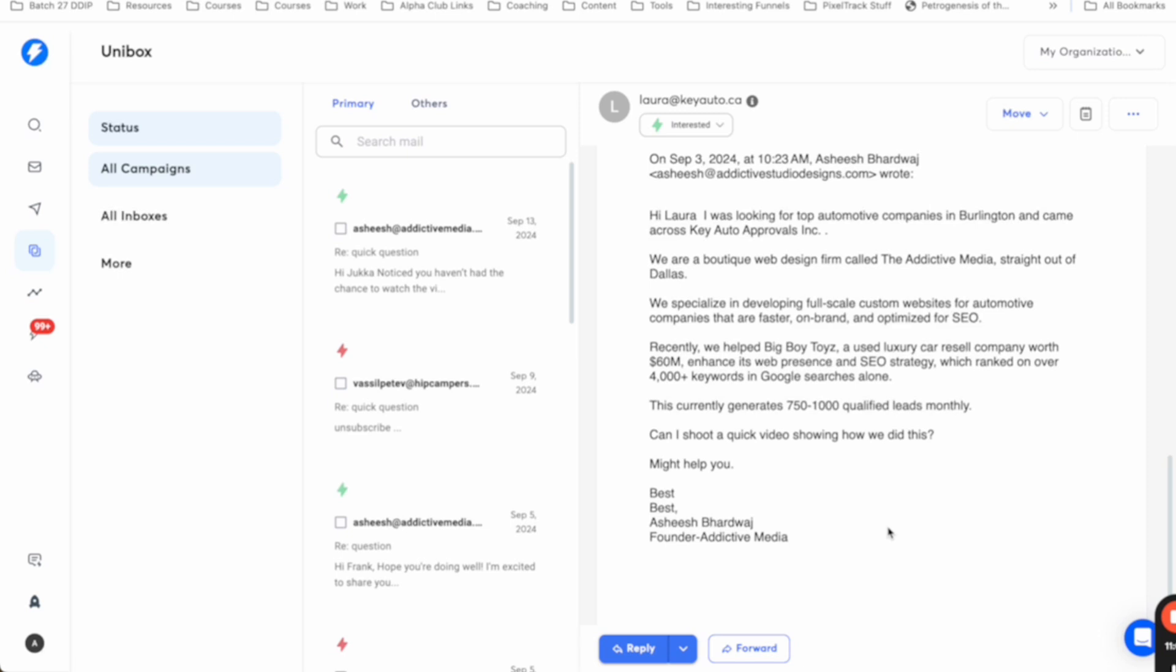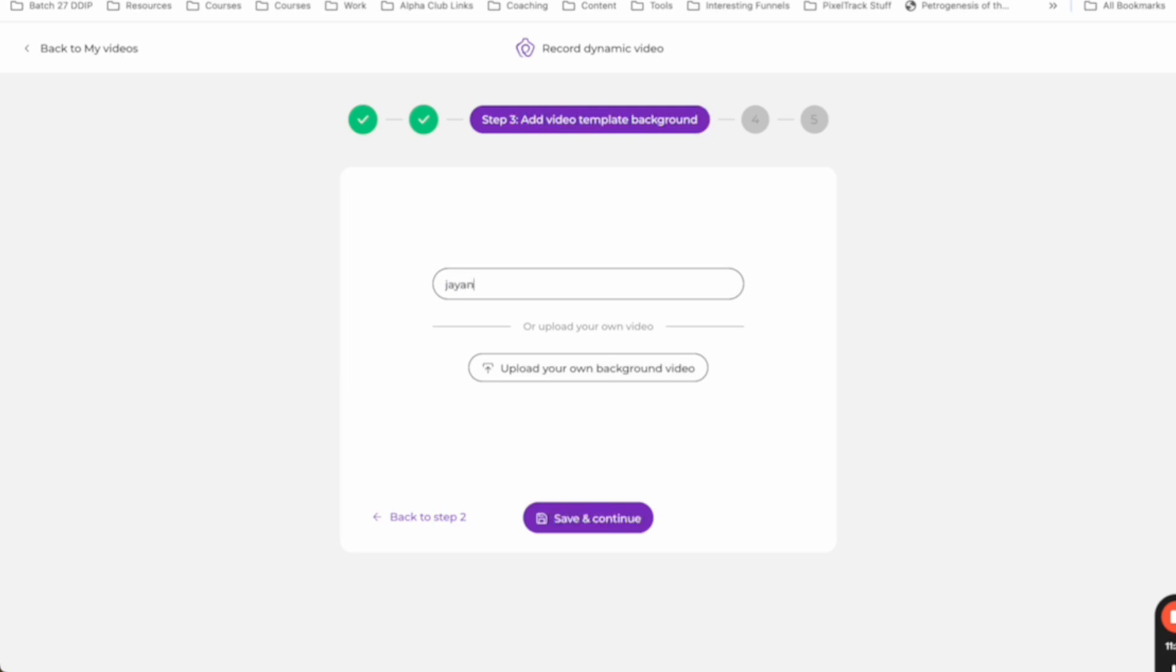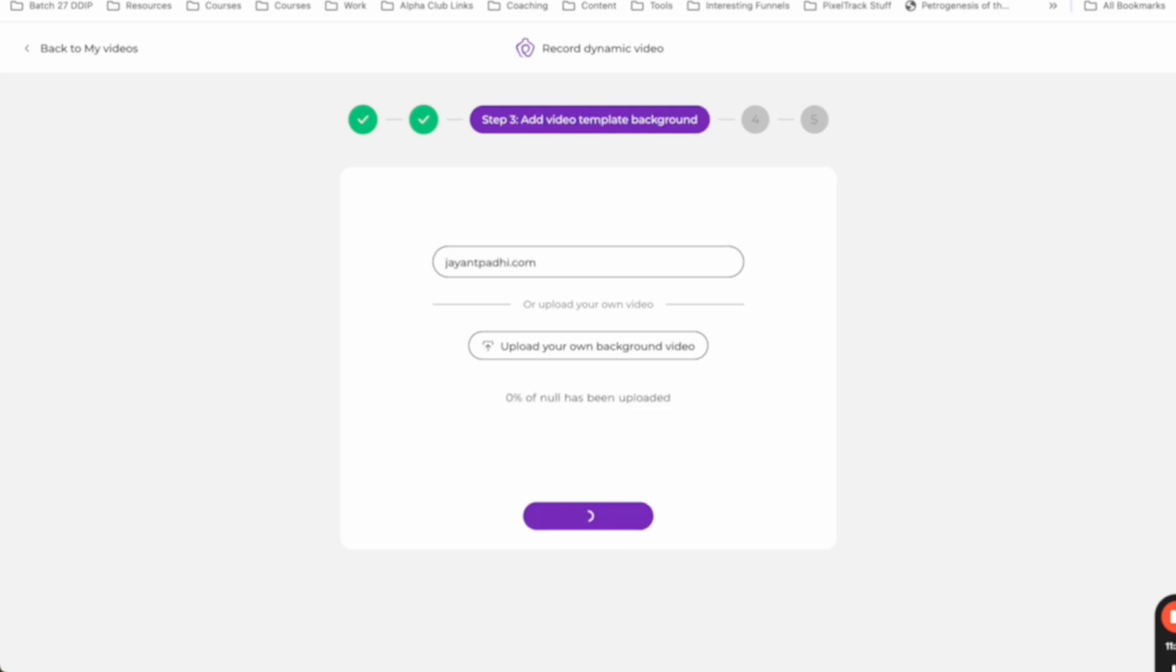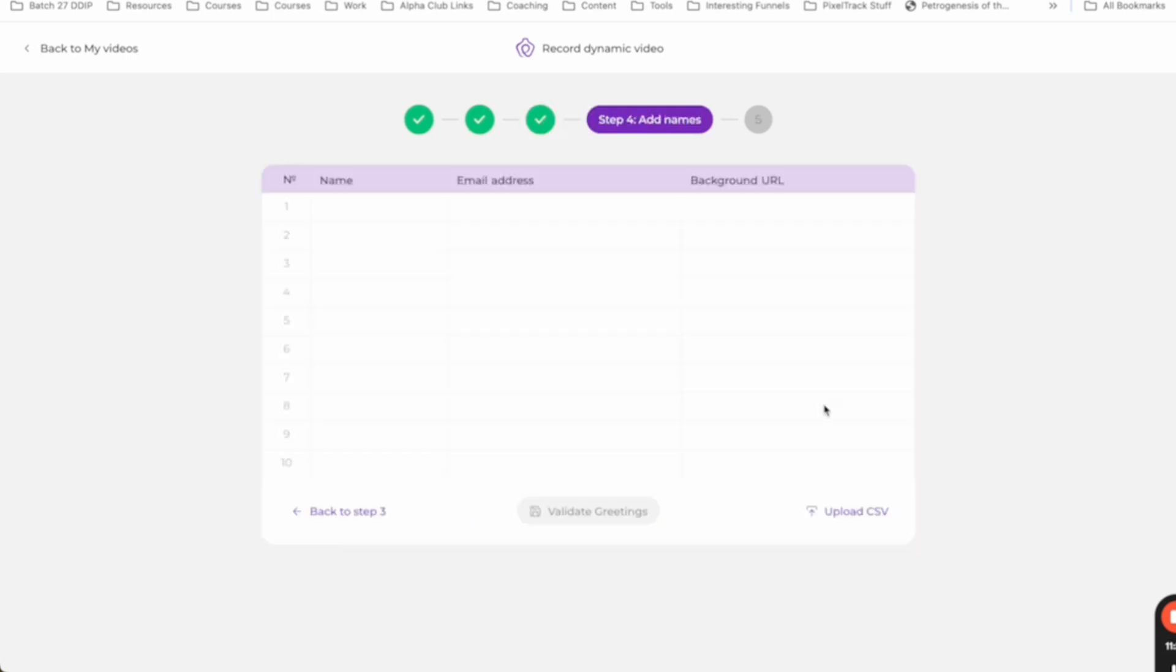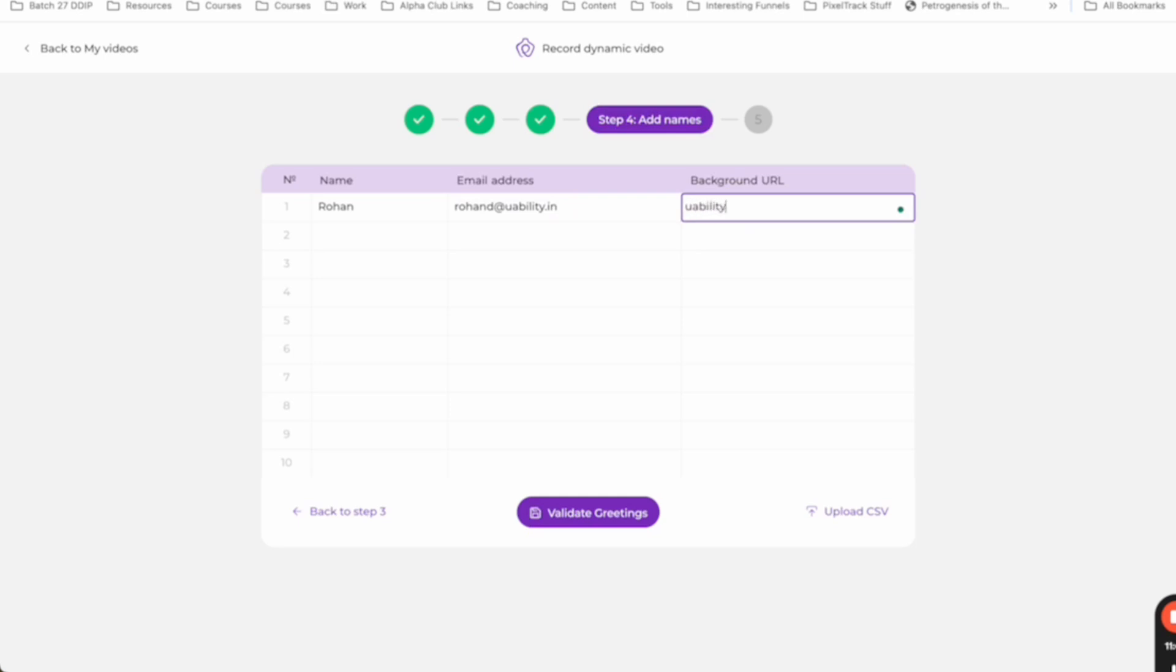Earlier, we used to manually record every single email, but now we are using AI. Come back to this one. All right. So there we go. So now here we can add a default background if you want, right? So let's say, .com, we can do this. And now we can add certain names. Let's say Rohan, let's say, this is the background that I want.